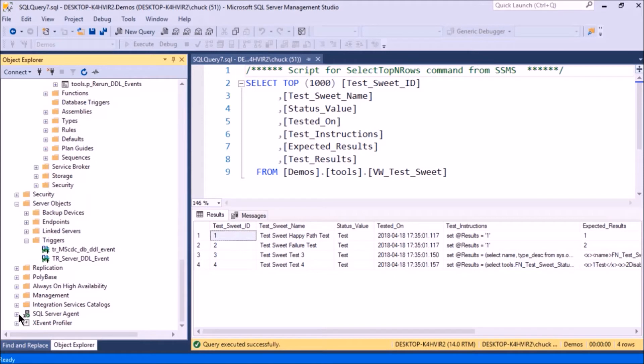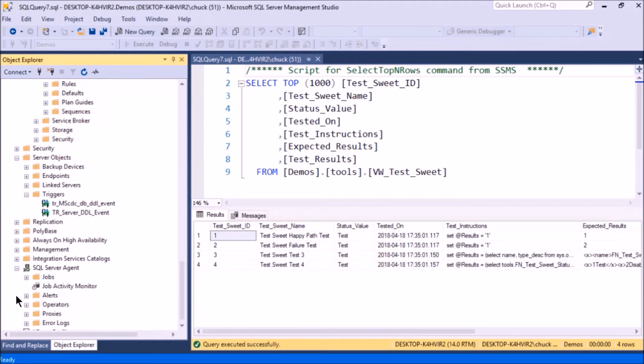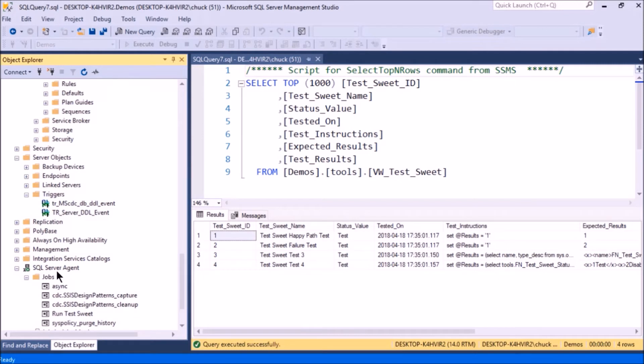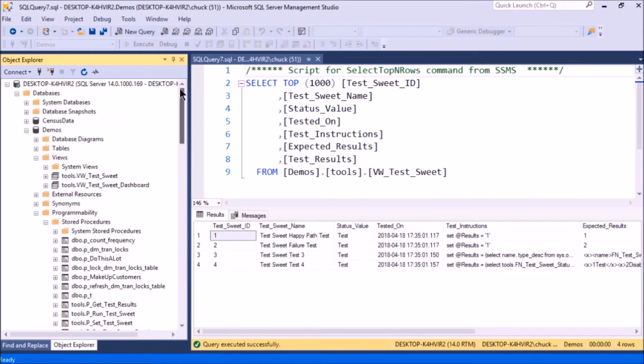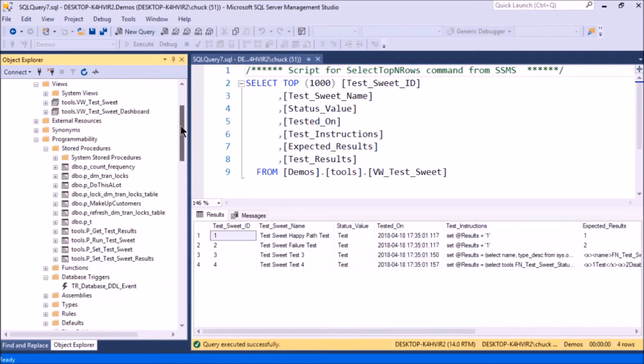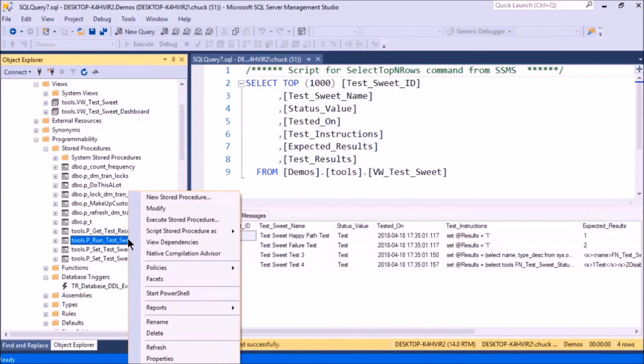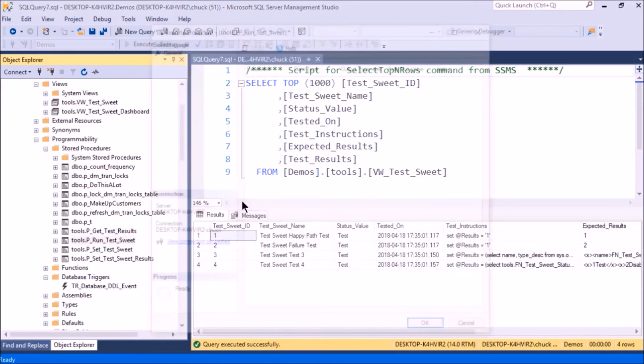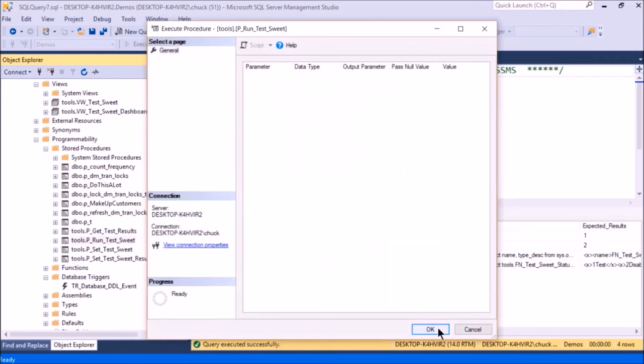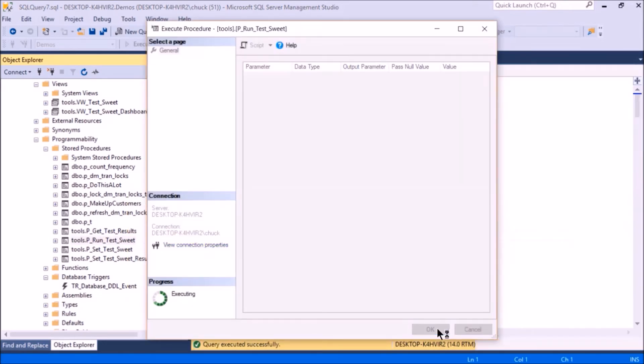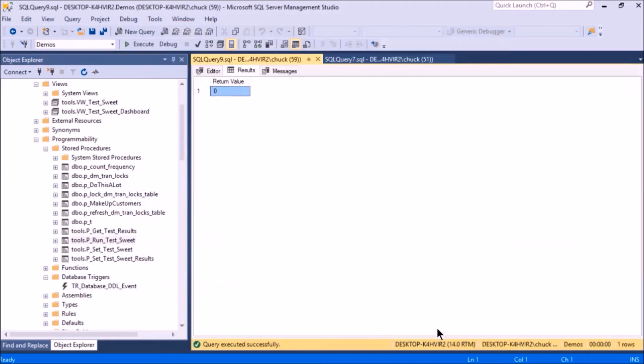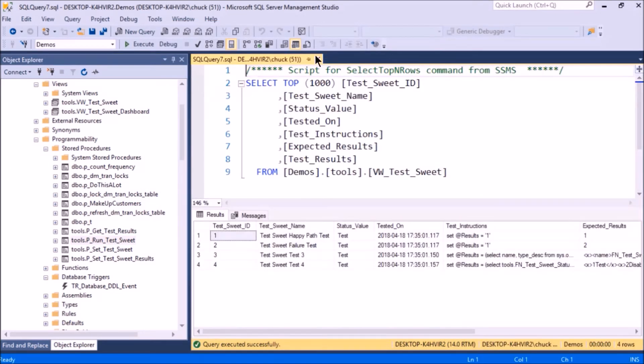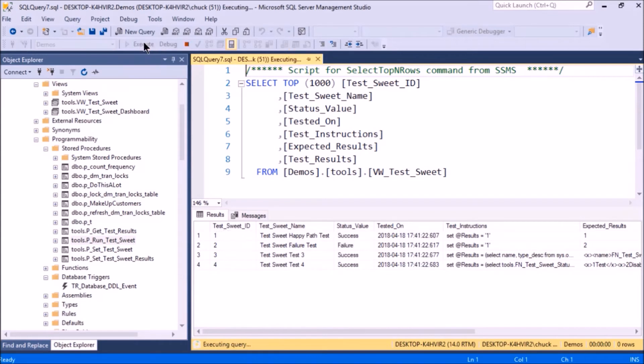The way that works is I have a schedule set up in here—run test suite. So it should run, but I don't want to wait, so I'm going to force a run. Now let's see if that updated it.